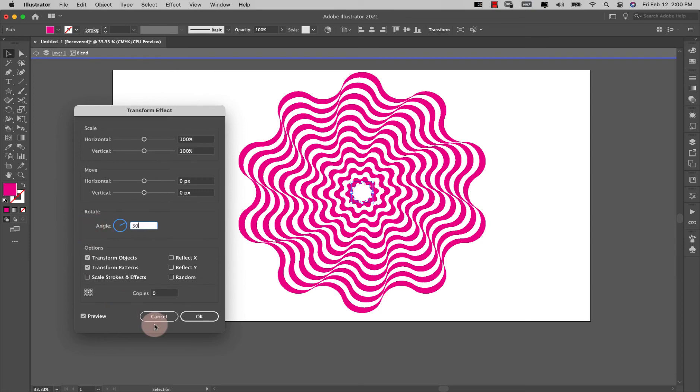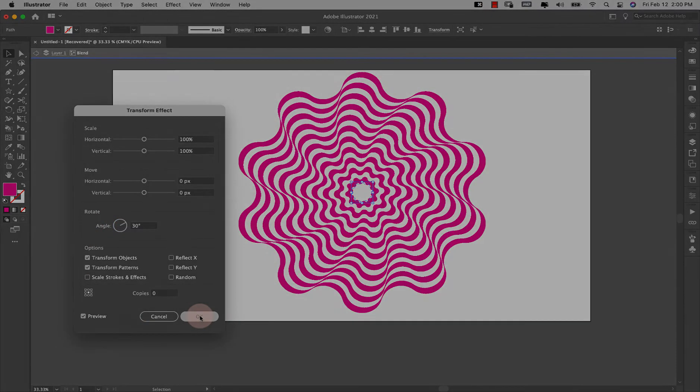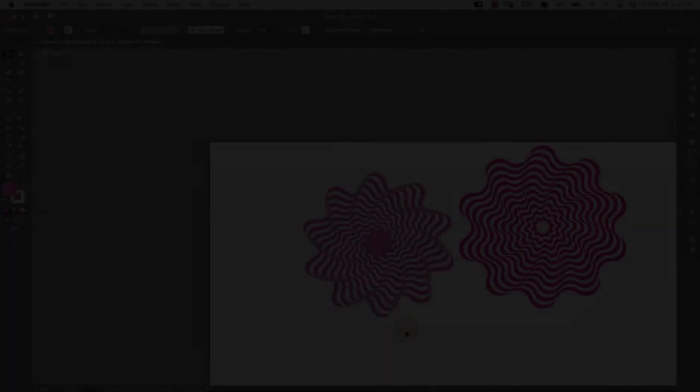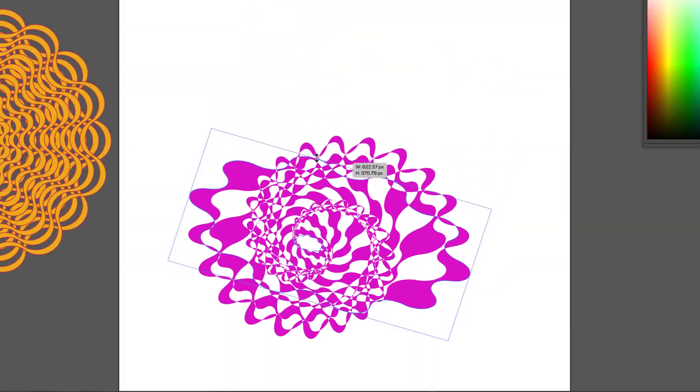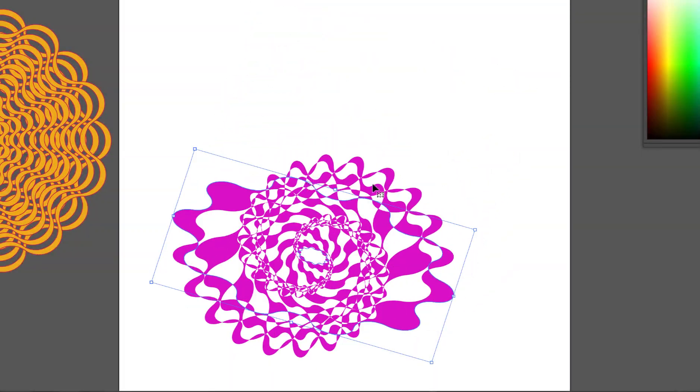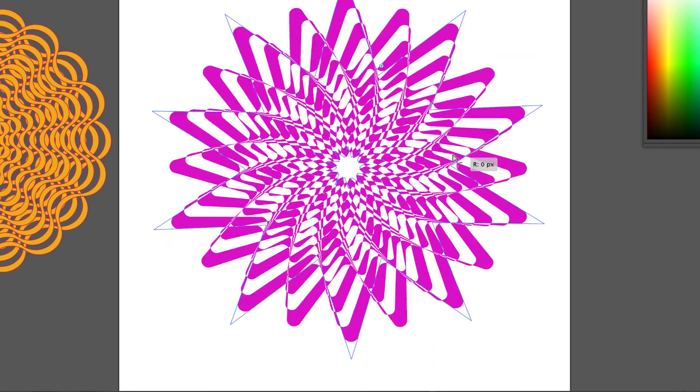So I think I'll go ahead and leave this at 30. So play around with this, see what shapes you can get out of it.